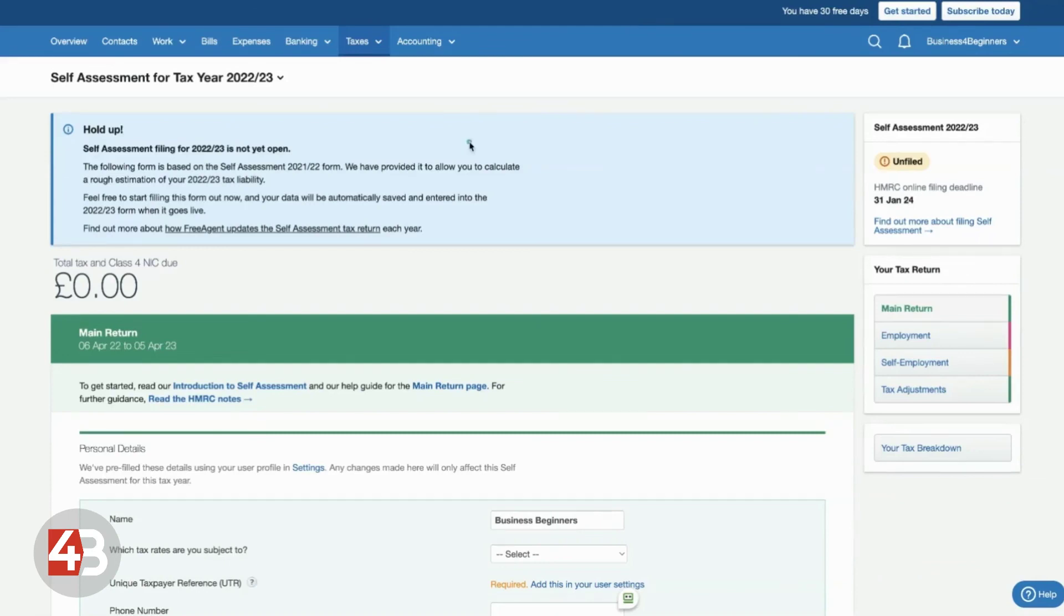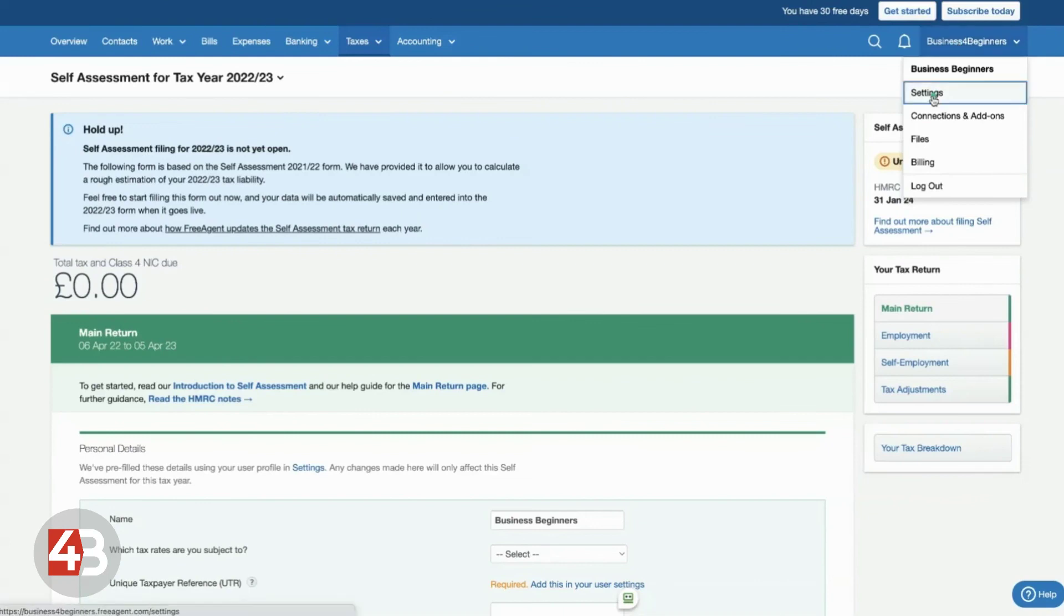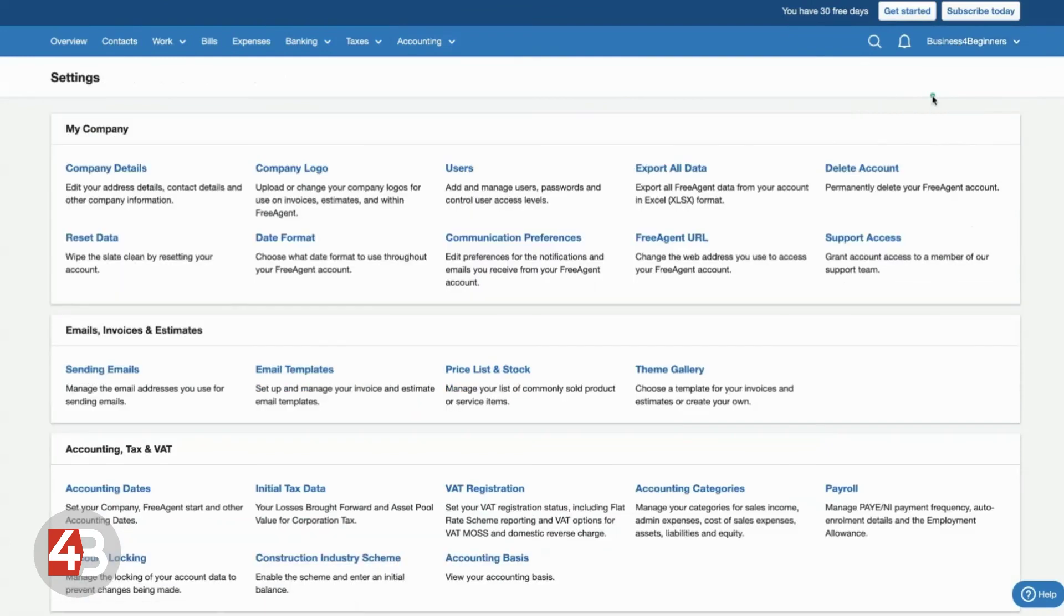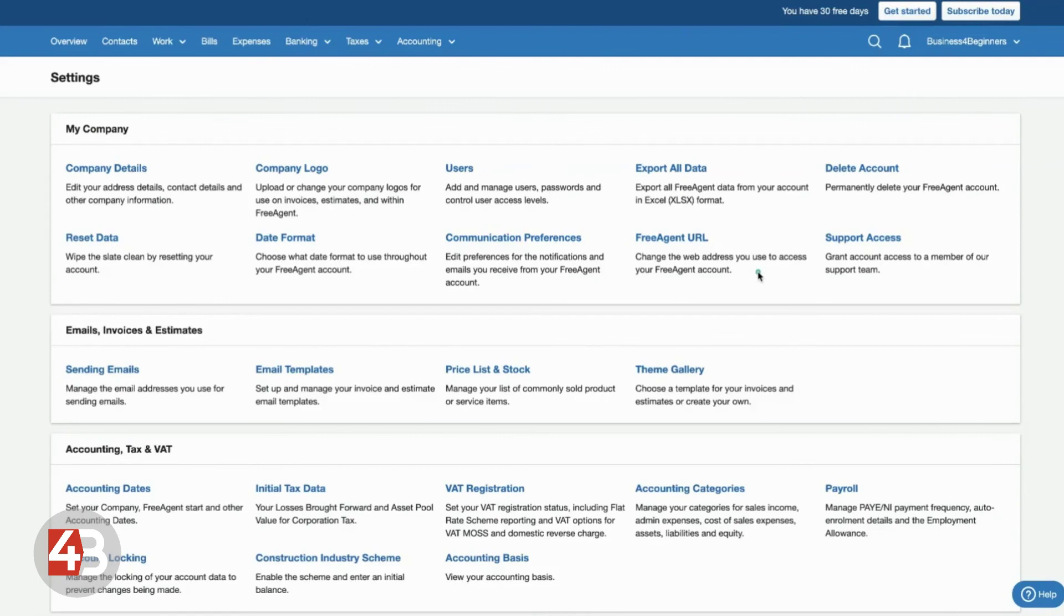Now there's one other thing that I just should show you. And that is if you go over here, click on the drop down there where your business or personal name is. Click on settings. And here you can add all sorts of information about you and your business. So there's things like your company details, company logo, you can add new users.